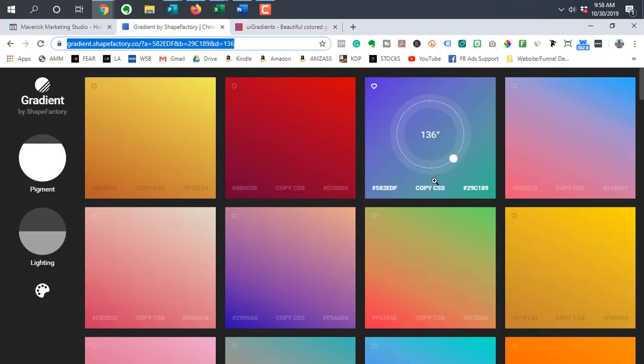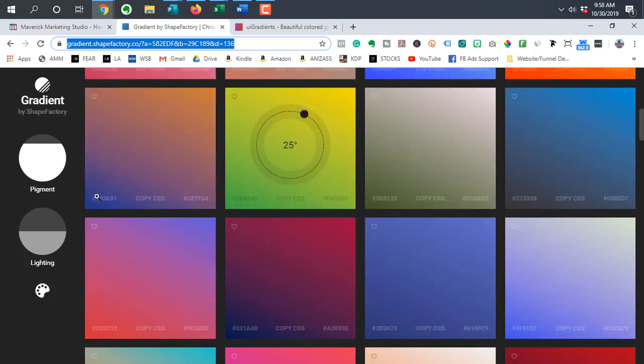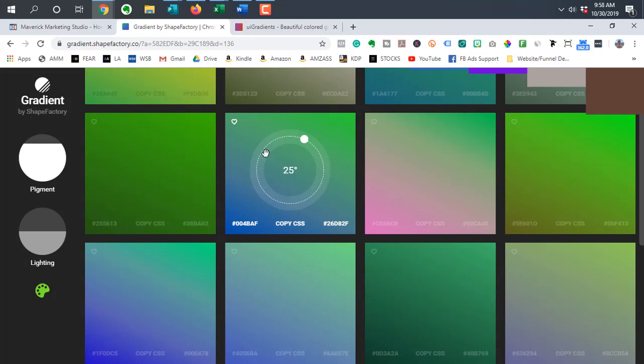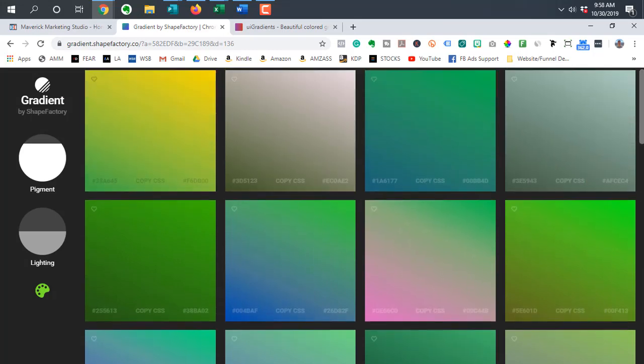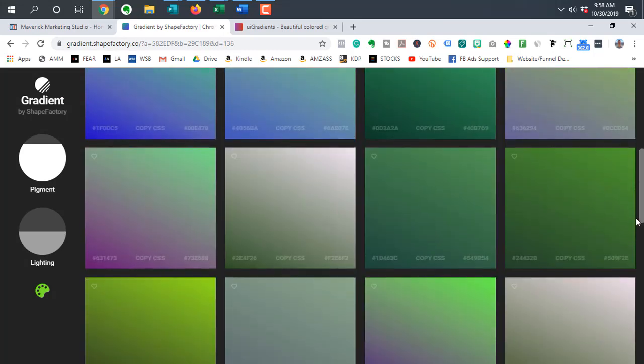But basically, once you go to the site, you'll be given a ton of different options to choose from. So if you want to choose something a little bit more specific, let's say you want it to be green or have green in it, it will filter out the options for you.